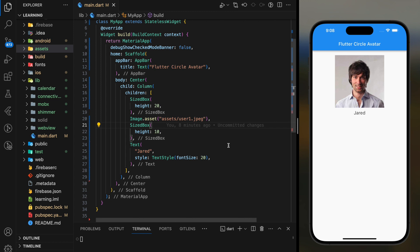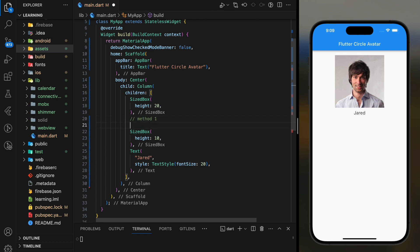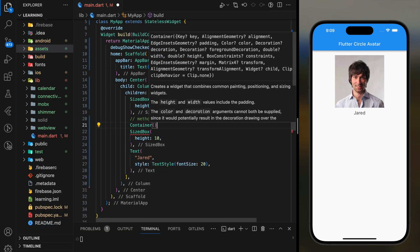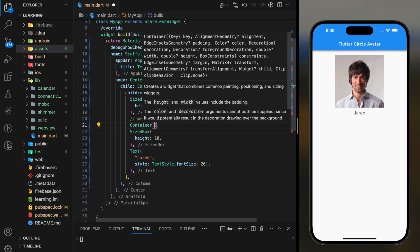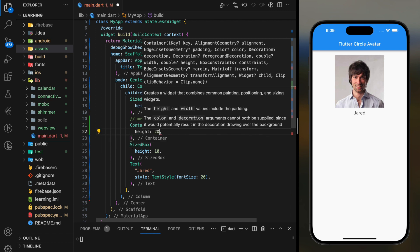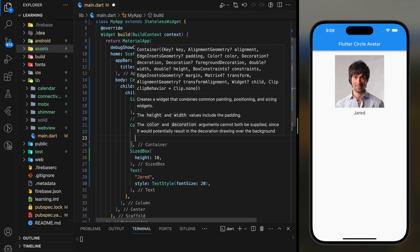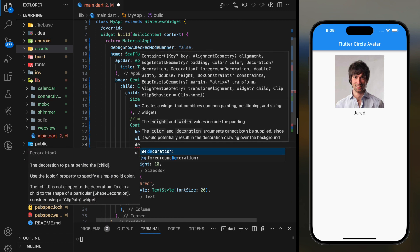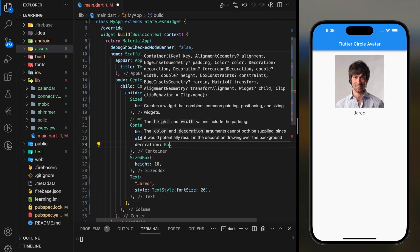In this tutorial, I will show you two methods on creating circle avatar on any image assets. The first method is through container widget, which creates the circle avatar from scratch. In the container widget, firstly we have to set height and width values, then provide the box decoration parameter.